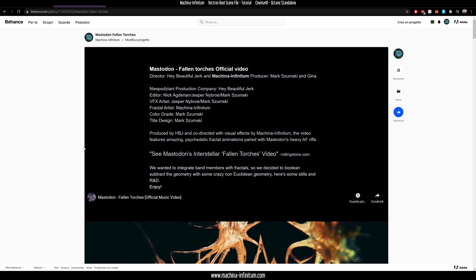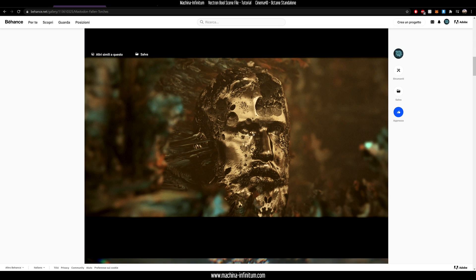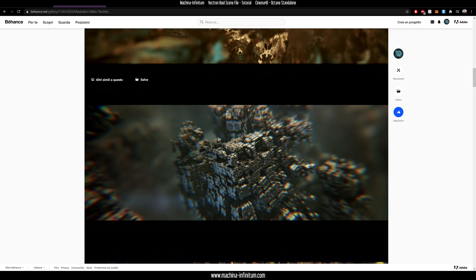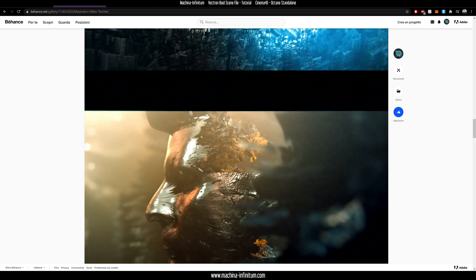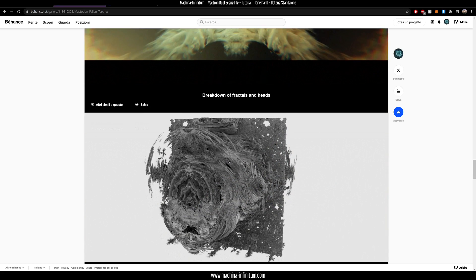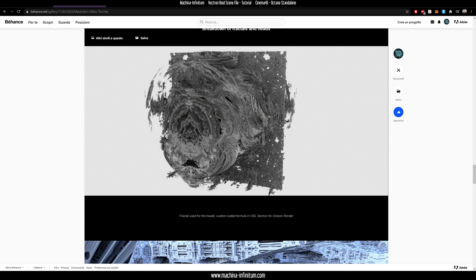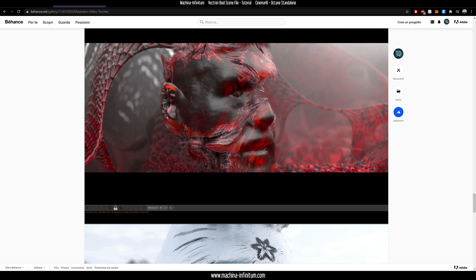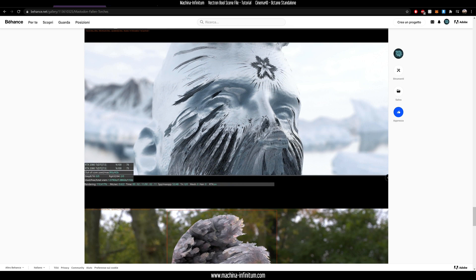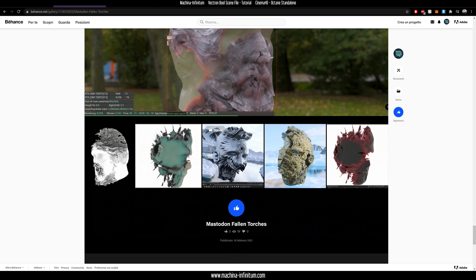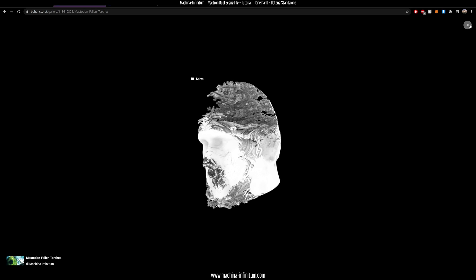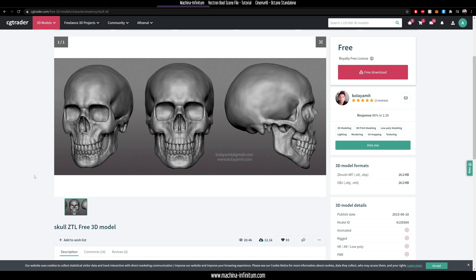I used this technique also for the Mastodon Fallen Torches video. We had a 3D face scan of the band members and I combined that with some fractals. As you can see here, that's a really cool effect. This was the fractal I combined with their faces — you can see this test, another one, and it's pretty cool. So let's jump to Cinema 4D.